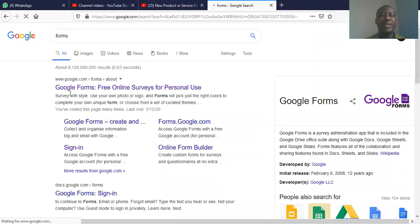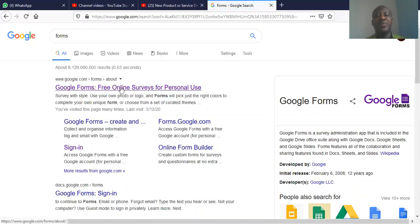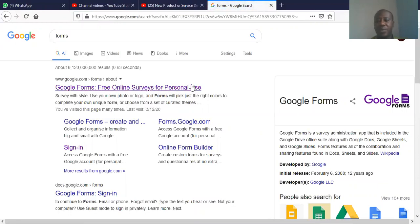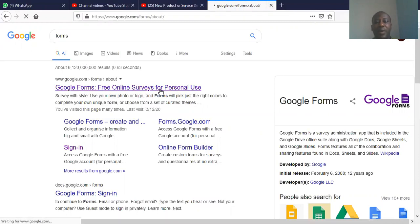Now, it takes us to Google forms free online survey for personal use. Then we click on it.